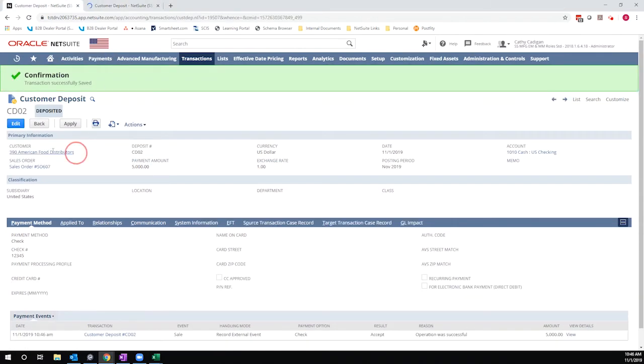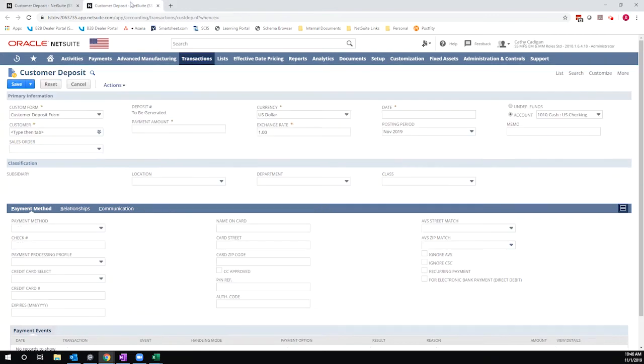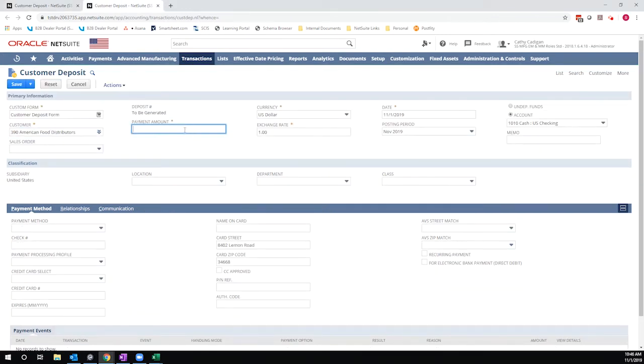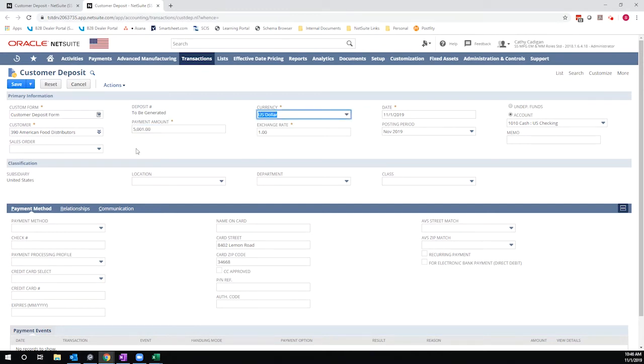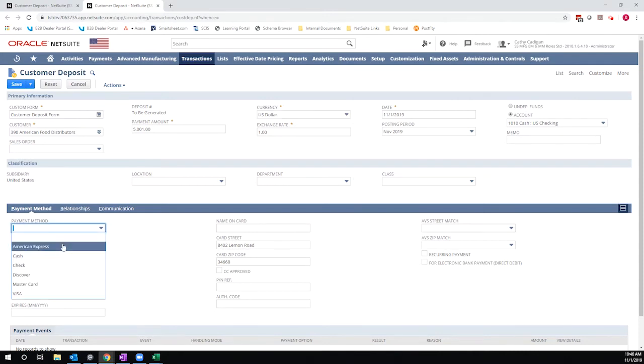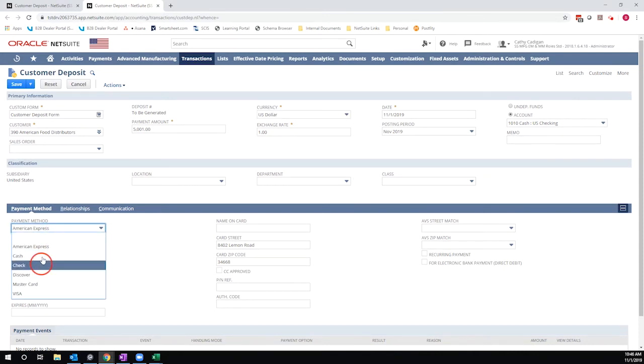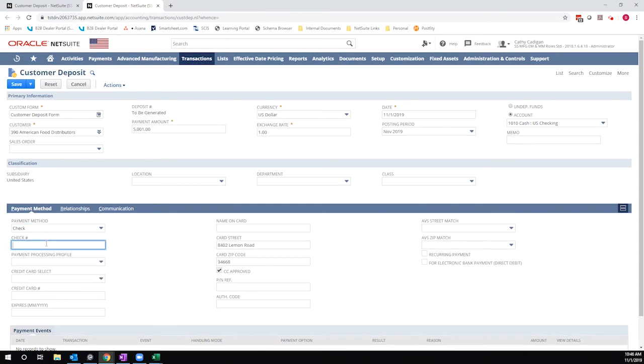So I'm going to select my American Food Distributors customer. I'm going to make another $5,000. Actually, this one I'll make $5,001 so that you can see the distinction, and save it.